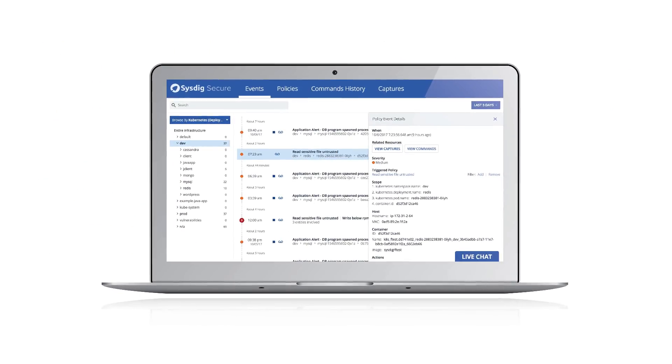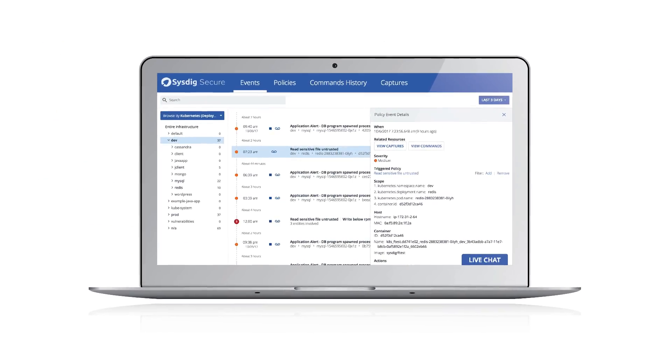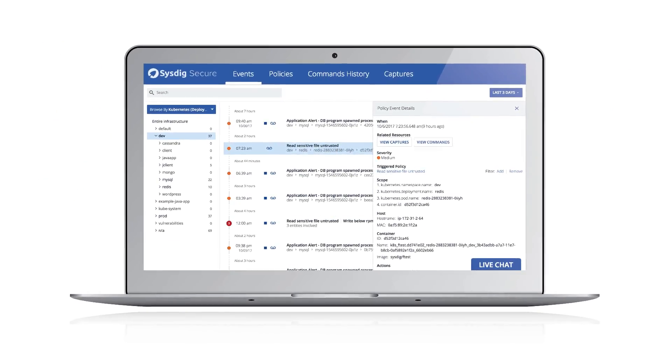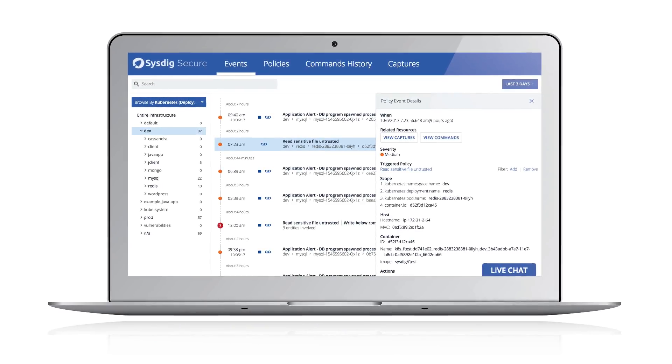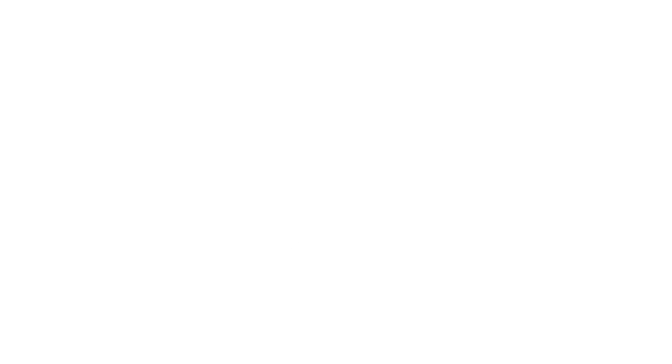Sysdig is great in a video and even better in real life. Try it in your environment by signing up for a free trial at Sysdig.com today.